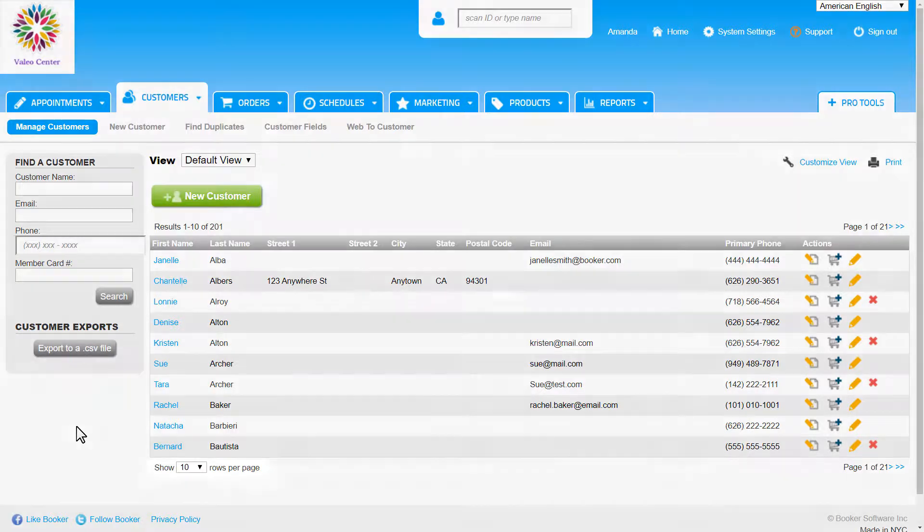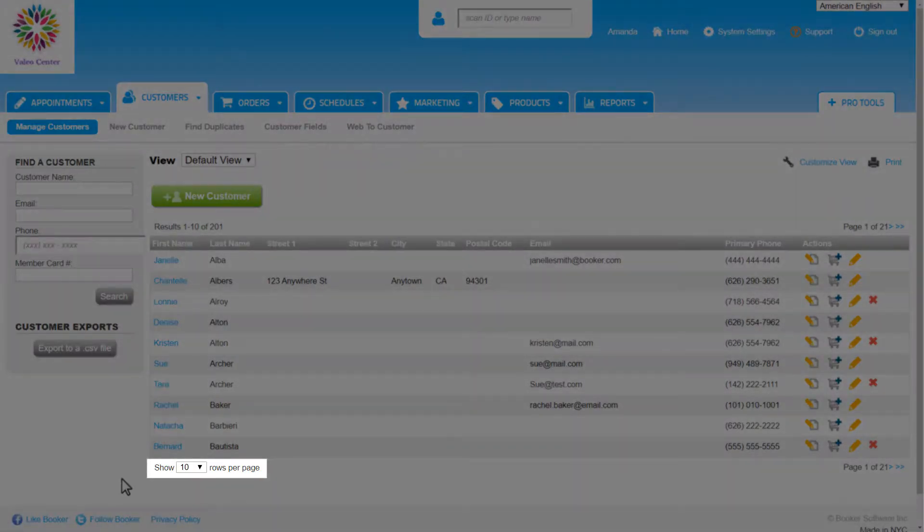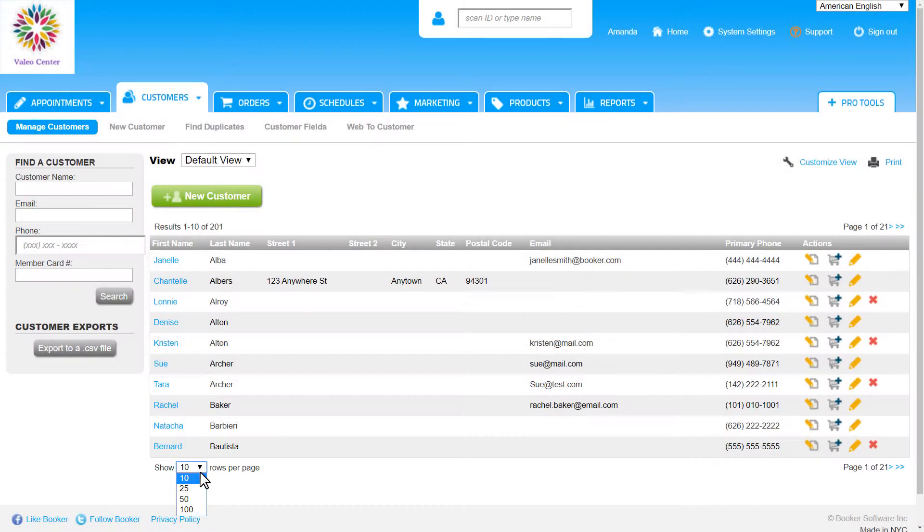To view more than 10 customers at a time, use this drop-down menu at the bottom left of the list.